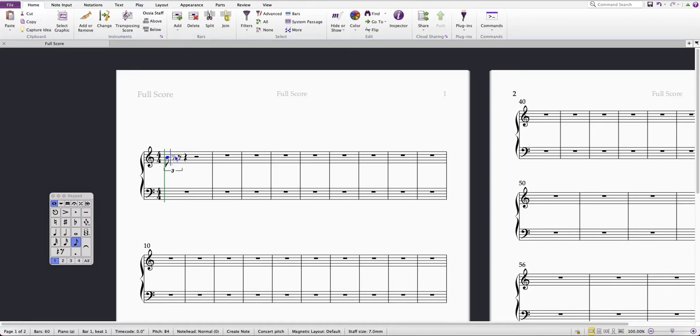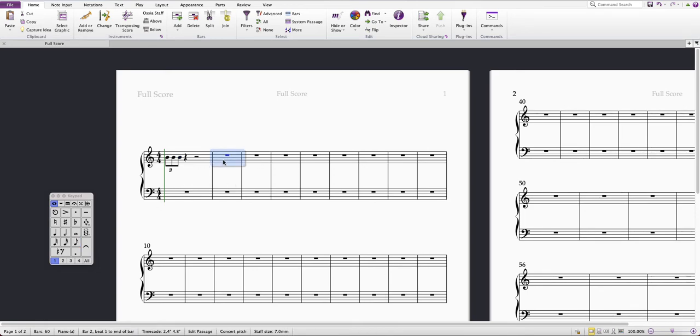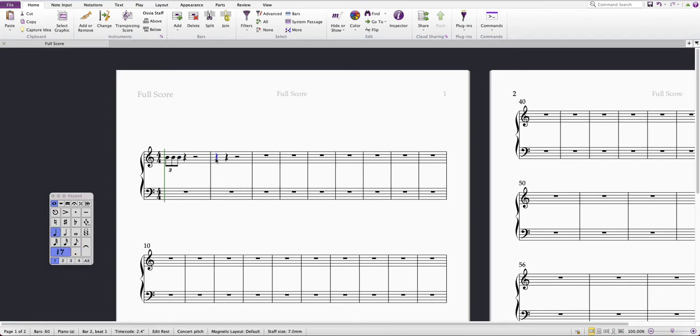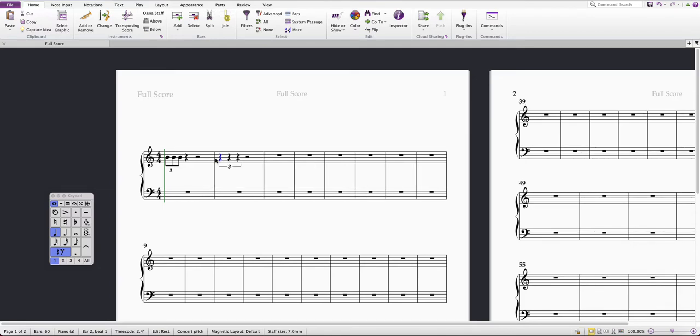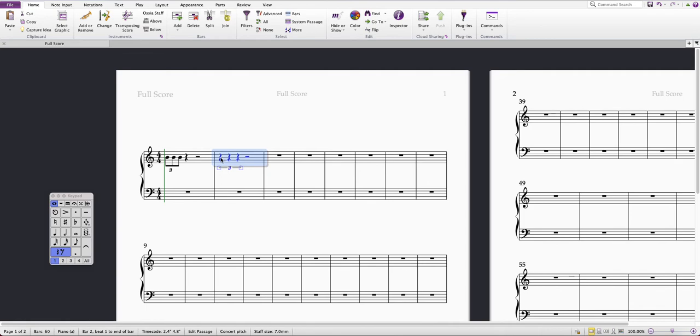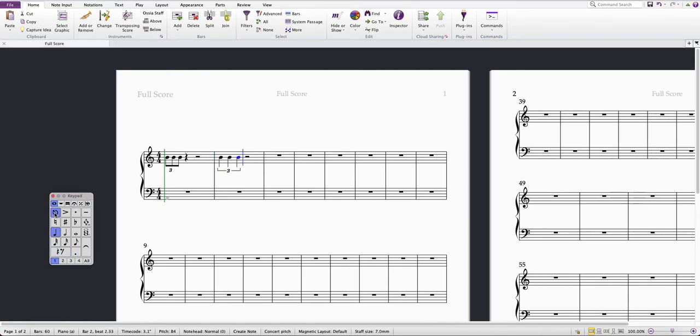And now I've got a quaver triplet. This works for other note values as well. So let's say I wanted a crotchet triplet. Start off with a crotchet, press Command 3, and now I've got a crotchet triplet.